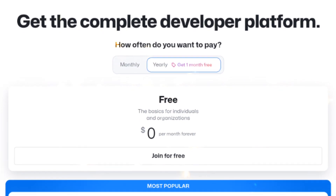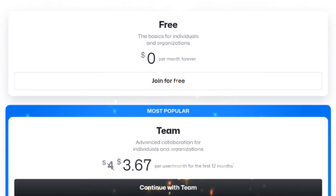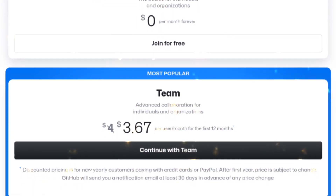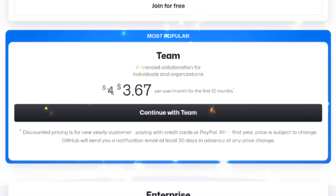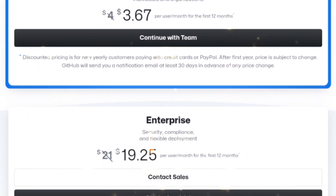Fourth, Time-Saving Workflow — ProPainter's user-friendly interface and powerful algorithms make video editing faster and more efficient. Fifth, Affordable Solution — ProPainter offers various plans to suit your needs and budget, making it accessible to everyone from professional editors to hobbyists.